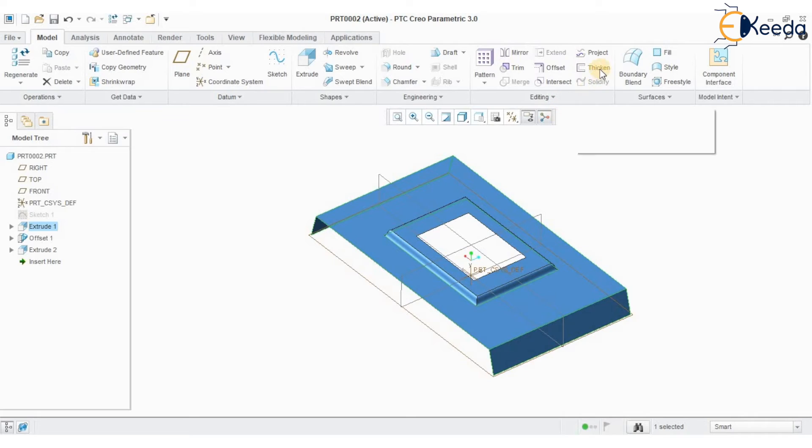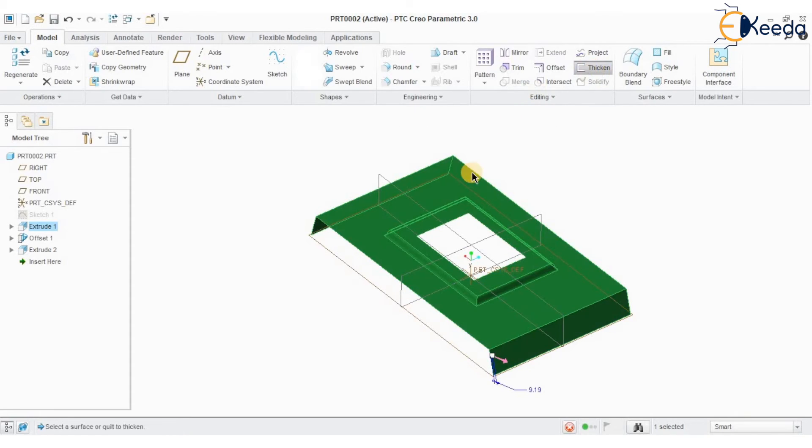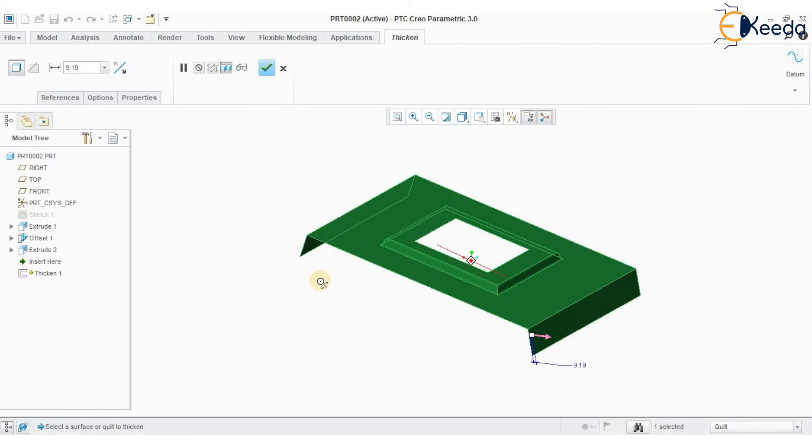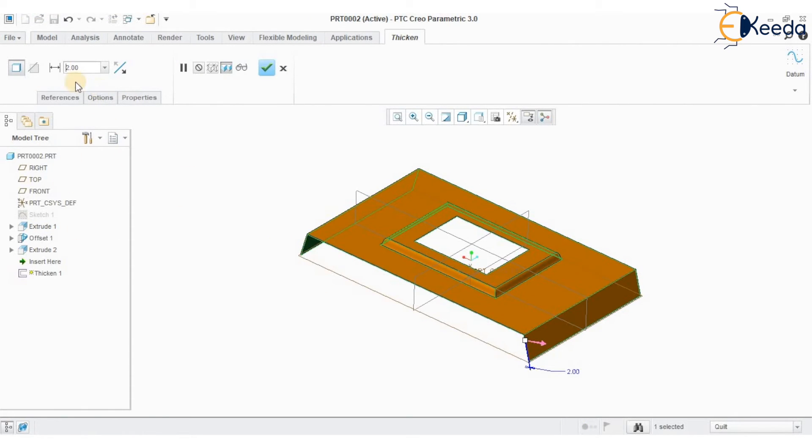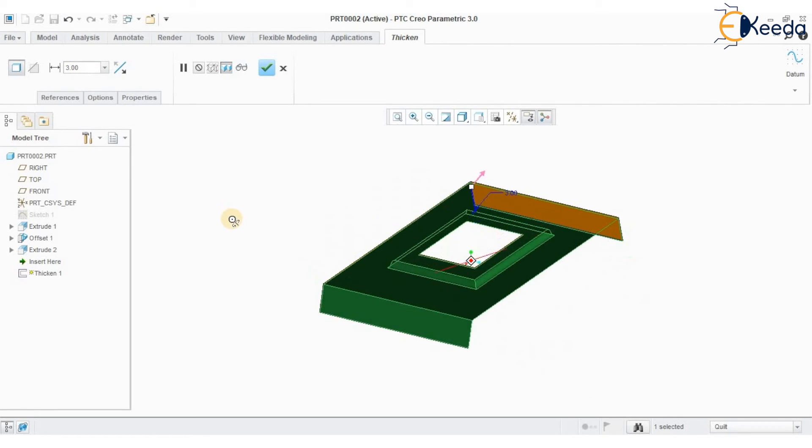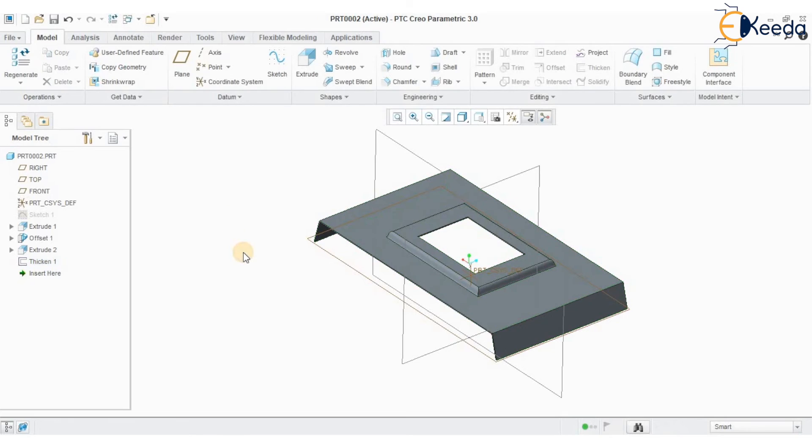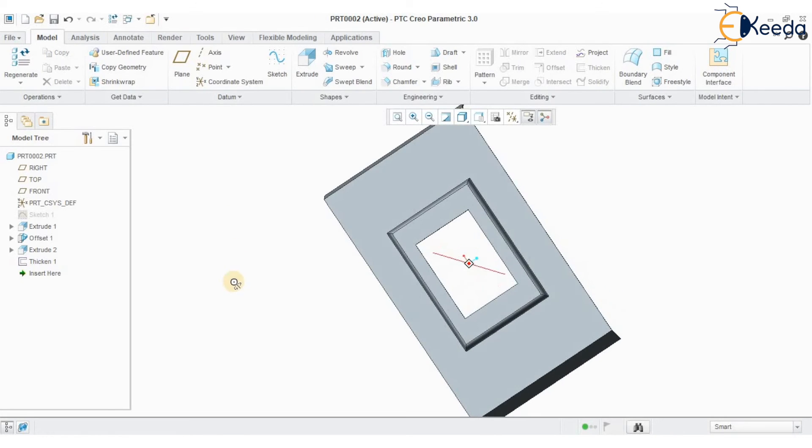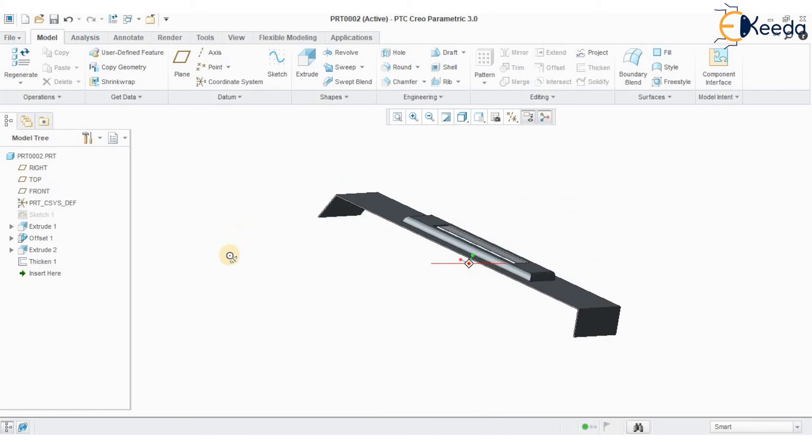I can define the material thickness to the geometry. So I have defined thickness to the geometry using thicken command, where the entire surface is now converted into a solid geometry profile.